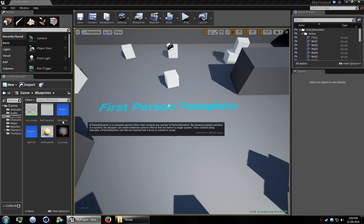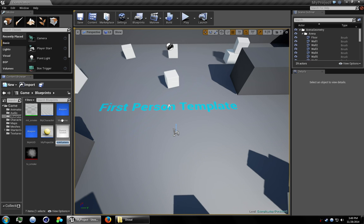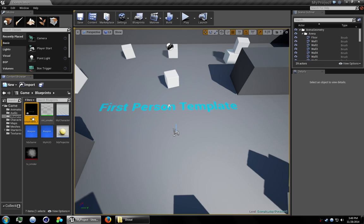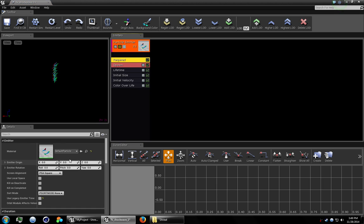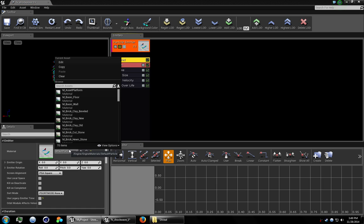Right click, create a new particle system. Let's name this FX underscore shockwave one. Let's open this up. Under required, let's assign the smoke we just made.